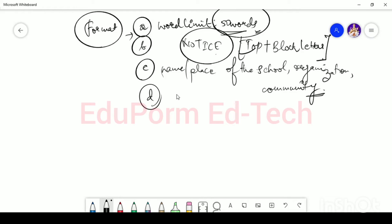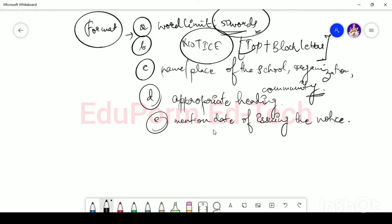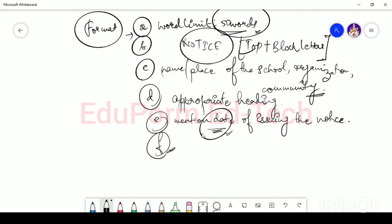The fourth point is to give an appropriate heading. For example, if I am the secretary of a music club and holding a singing competition, I will write 'Singing Competition' at the top. You have to take care to put an appropriate heading. Then you have to mention the date of issuing the notice — make sure the date is written. This is one of the crucial points.